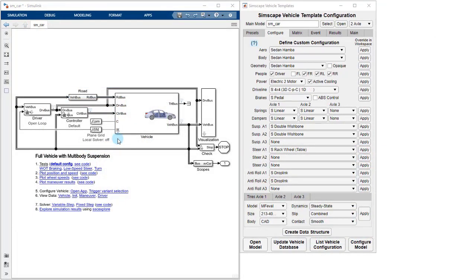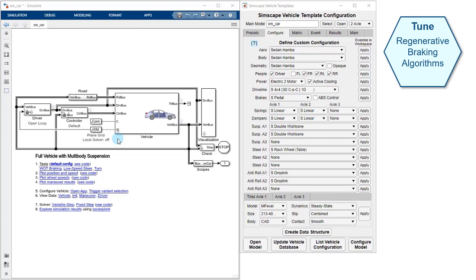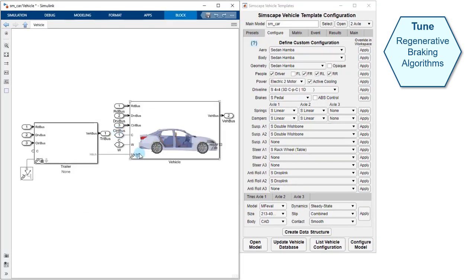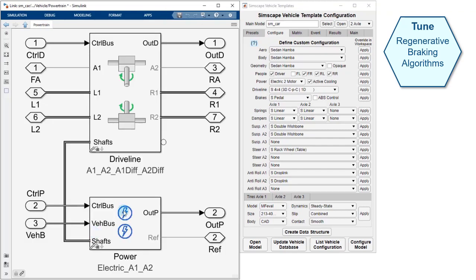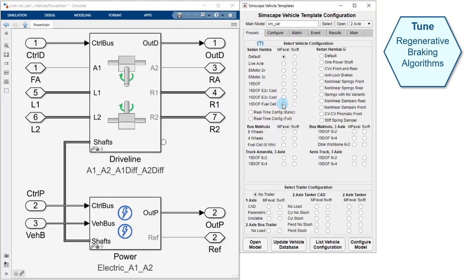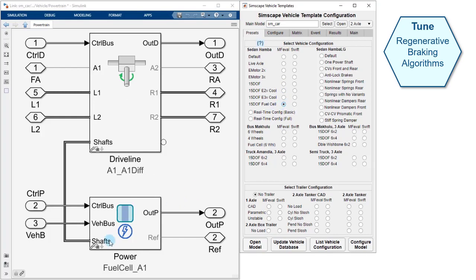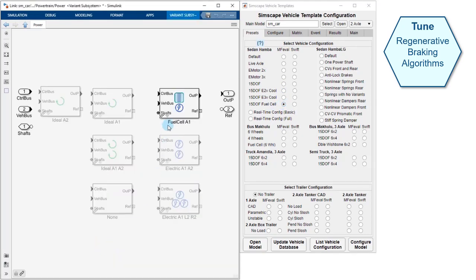The second use case we'll look at is tuning regenerative braking algorithms. We have configured our model to have an electric powertrain. We'll use the MATLAB app to reconfigure the powertrain using a preset. We'll use a fuel cell powertrain which has a single battery connected in parallel to a fuel cell.